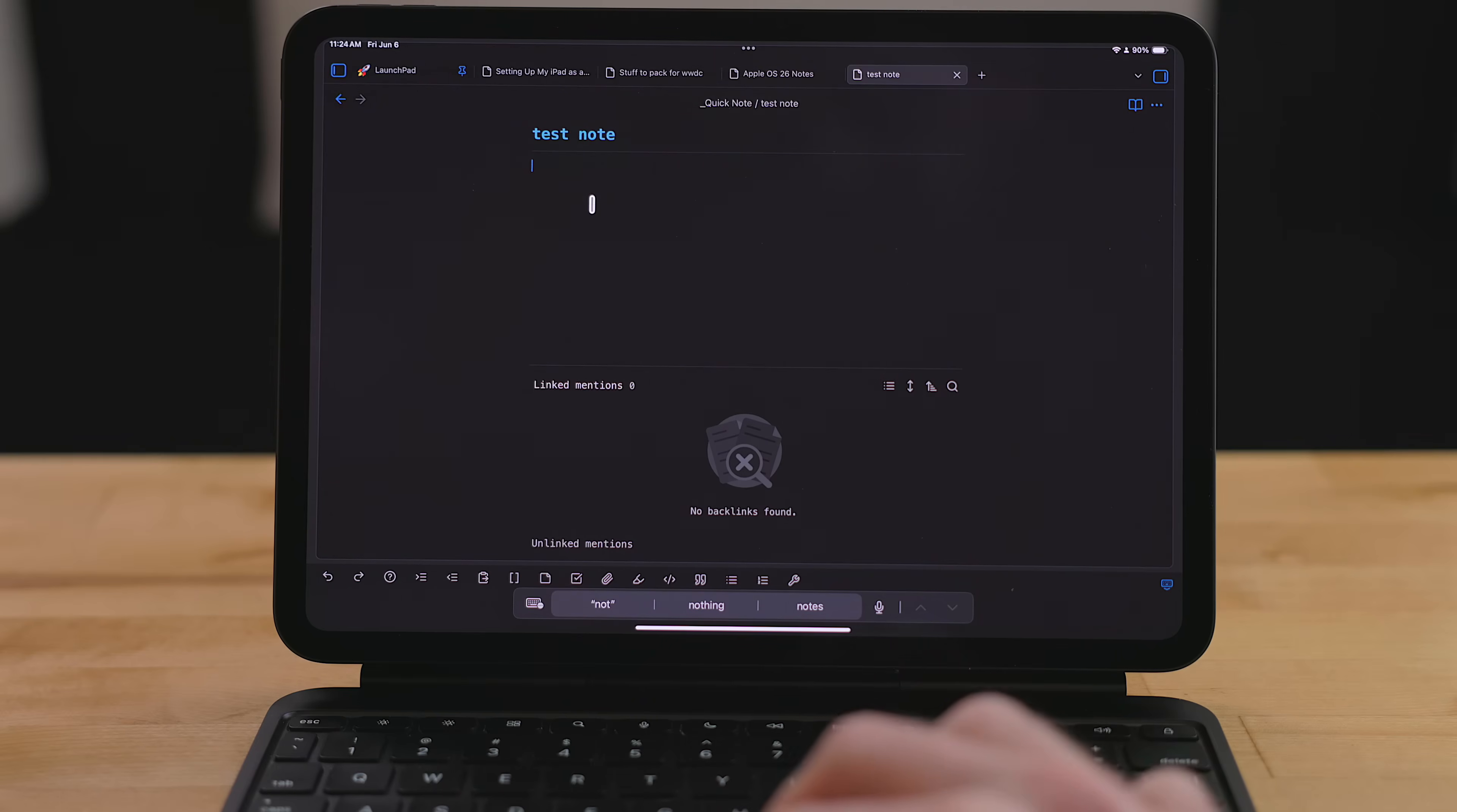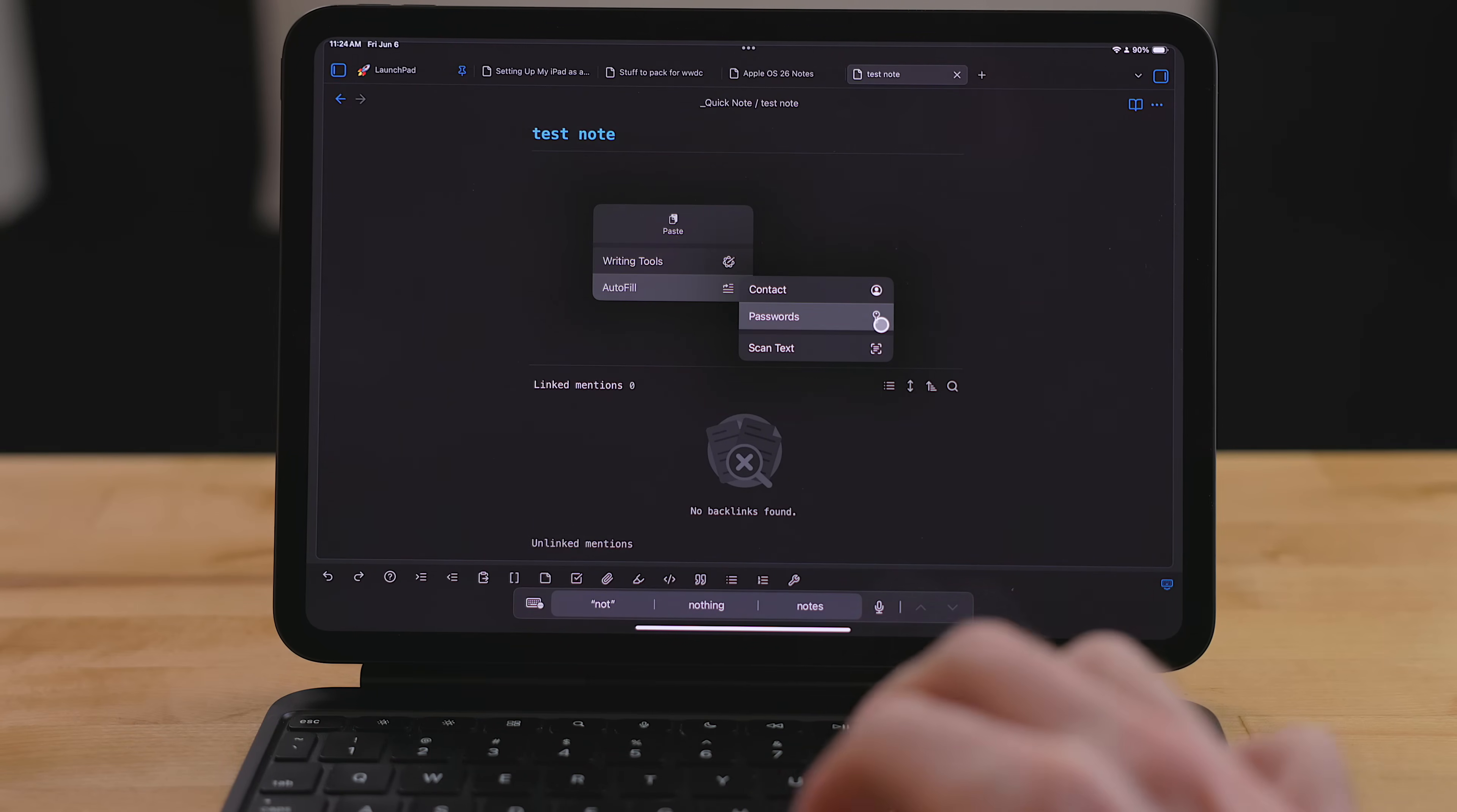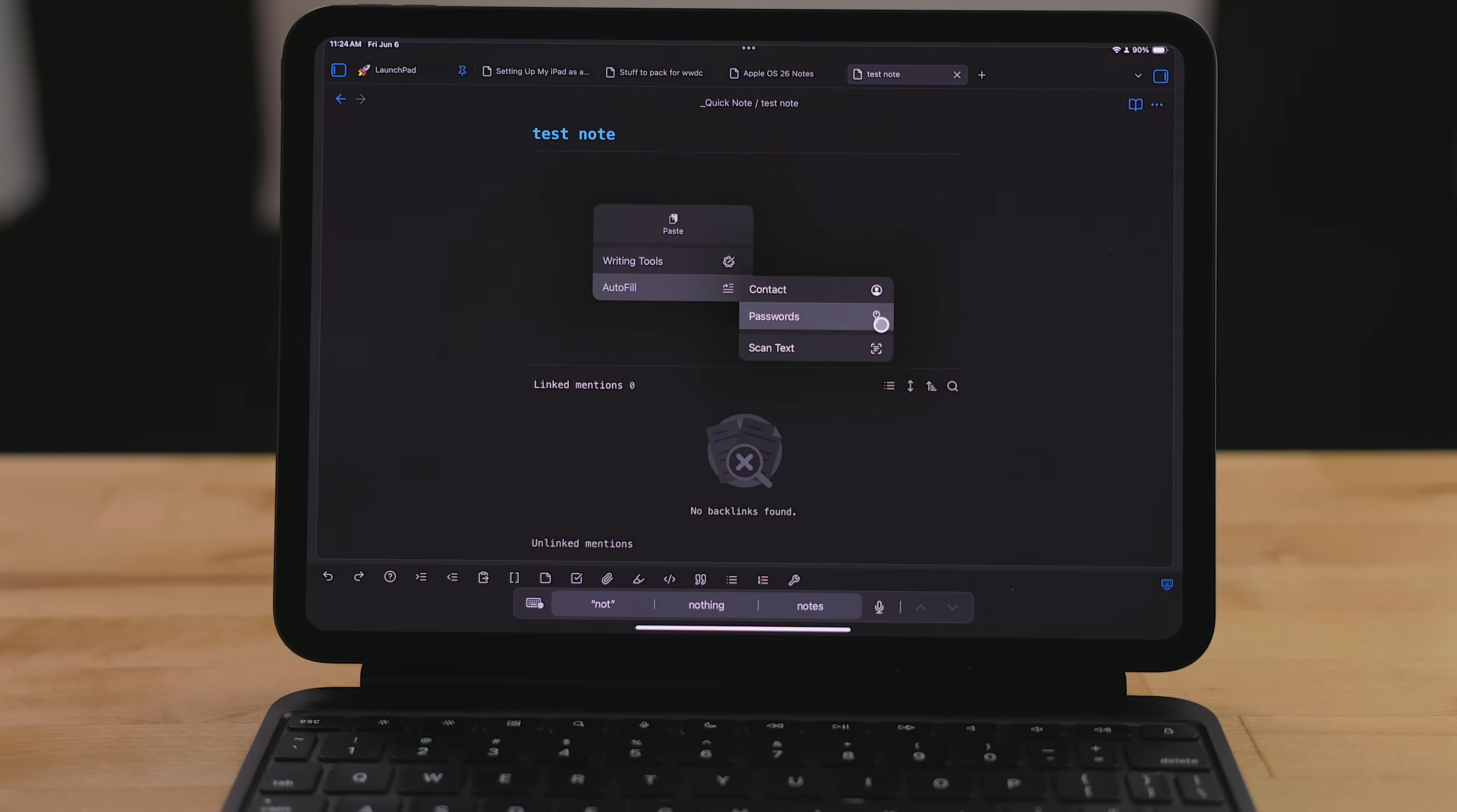Something I use quite a bit is the auto-fill feature. This allows you to add a password from the passwords app, contact info, which is mainly what I do use this for, or the ability to scan text from a physical piece of paper.